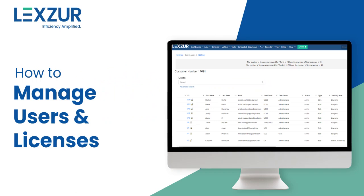Hi. In this video, we will demonstrate how an admin can manage users and licenses in Lexer.